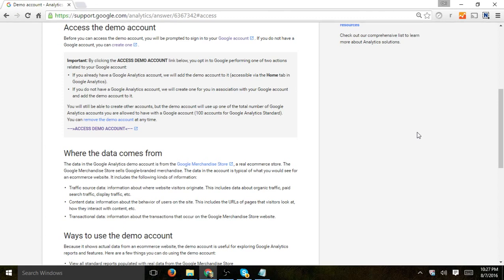Understand how Google Analytics shows data, especially for people who don't have an account with actual traffic and they want to either learn or kind of experiment or play around.